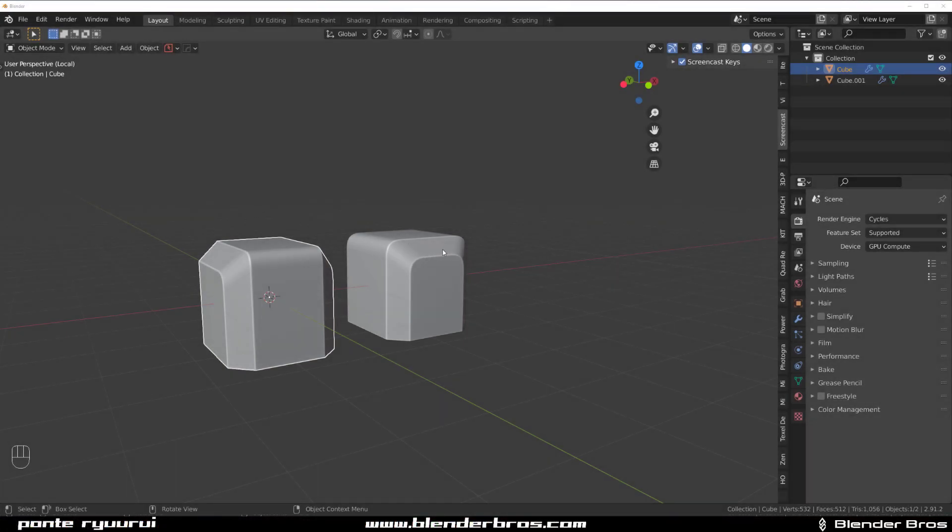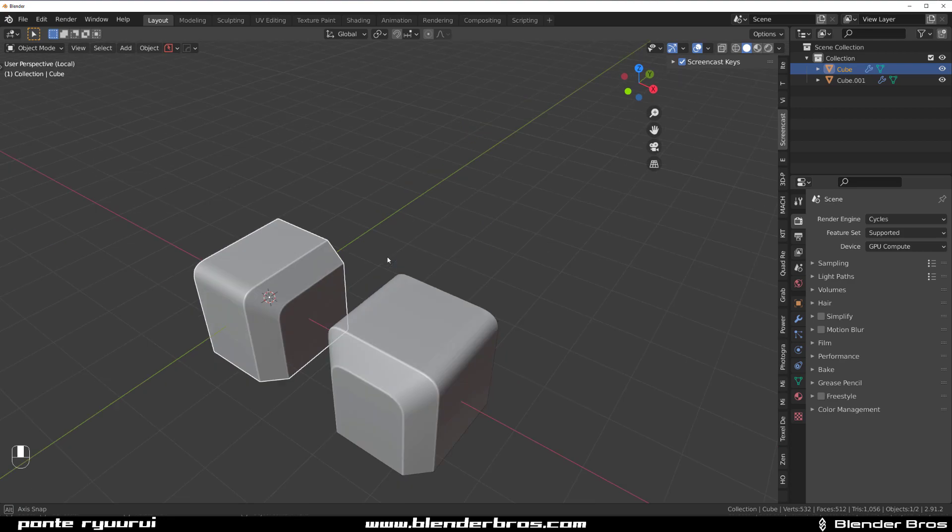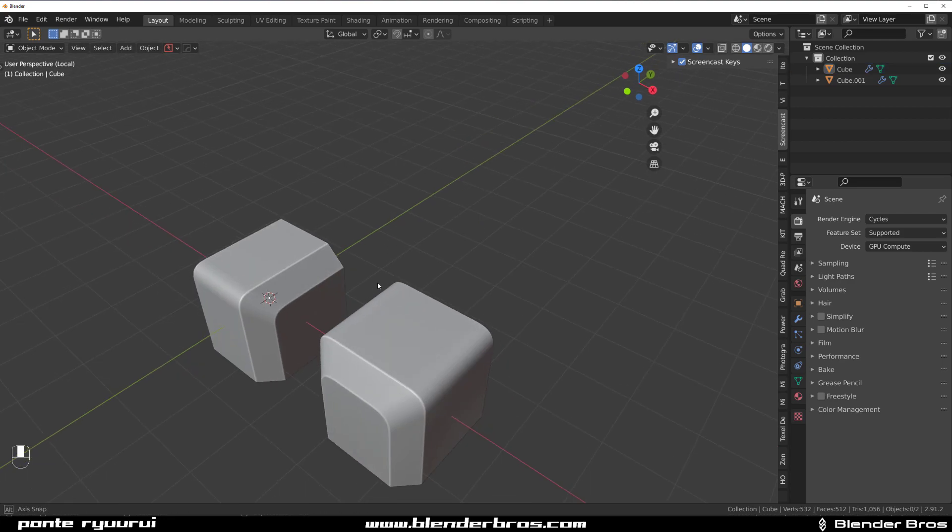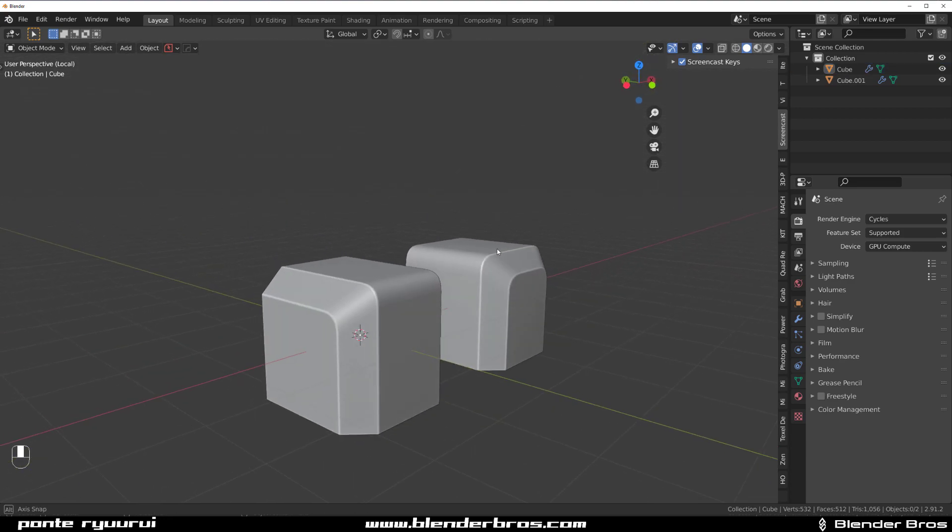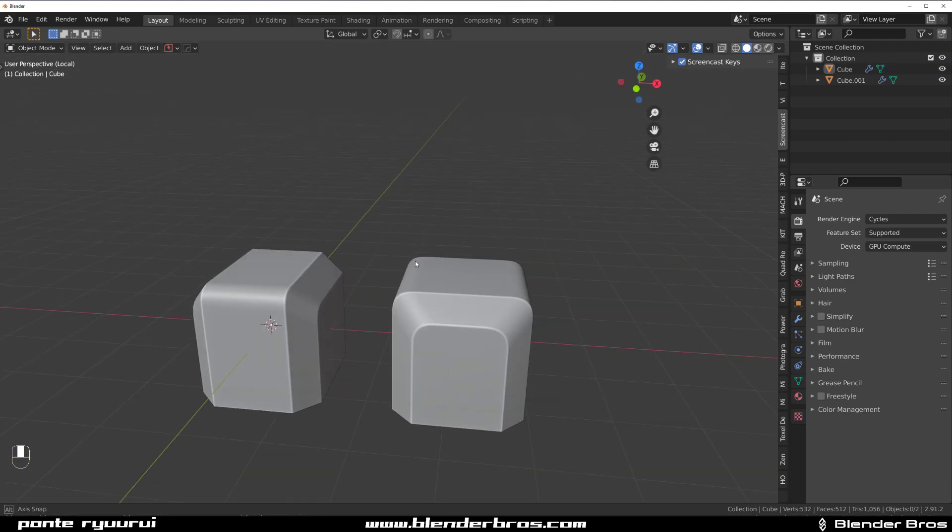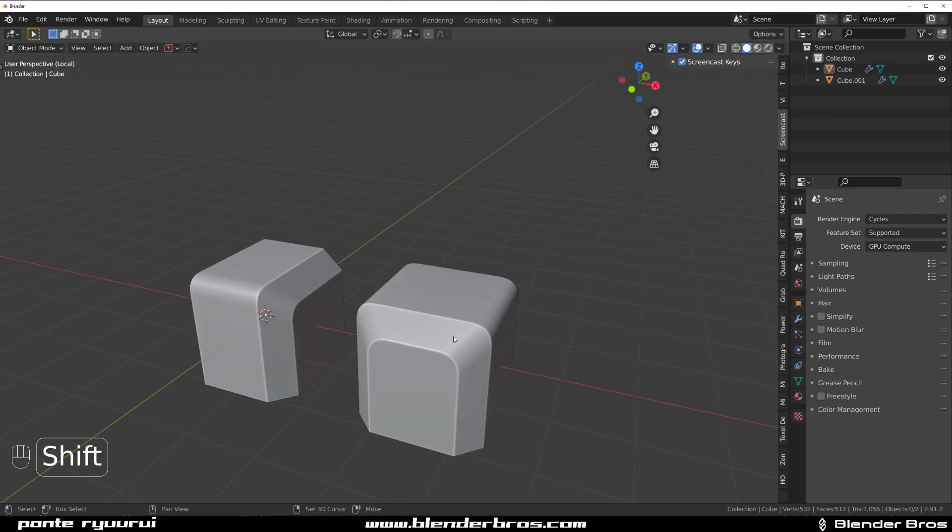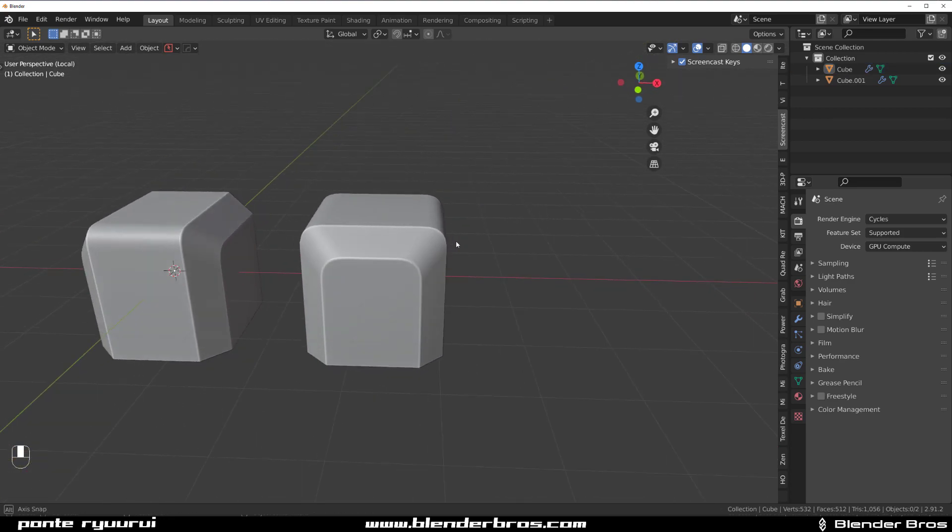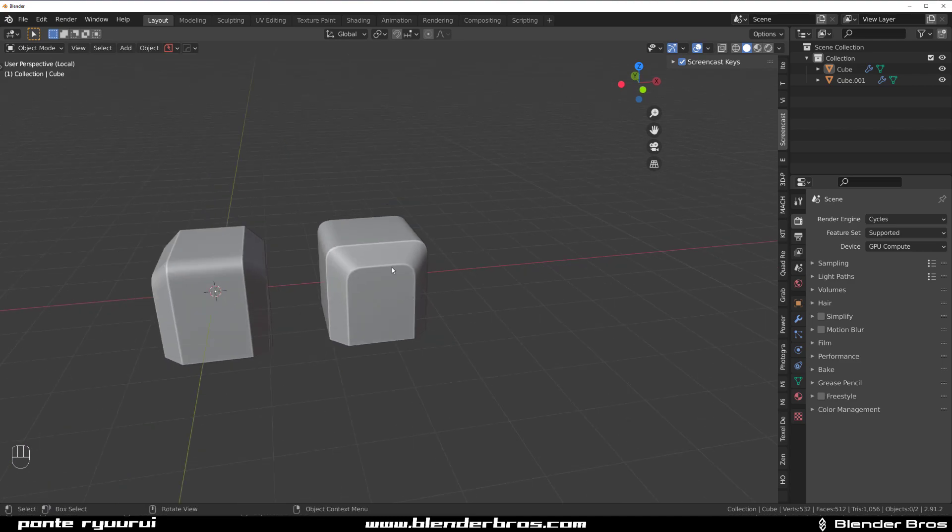Hey guys, Rui here with Maravit for Blender and this one we're going to be talking about the importance of edge flow. You can see here we got two cubes and they've been just beveled differently and the edge flow is different.